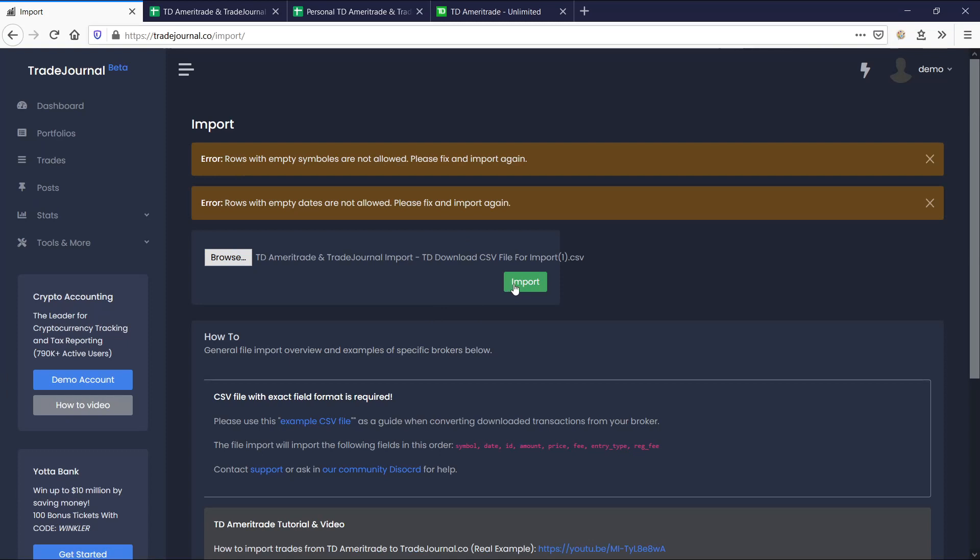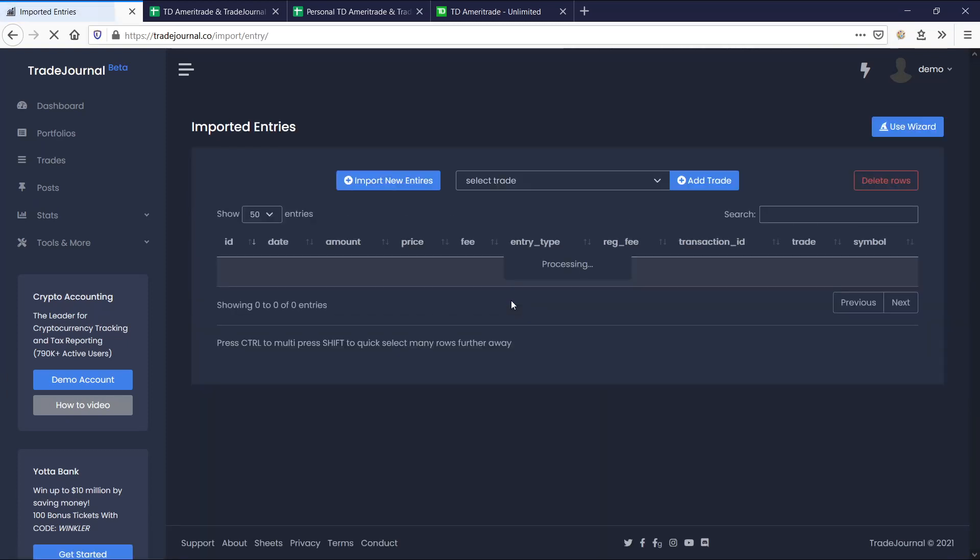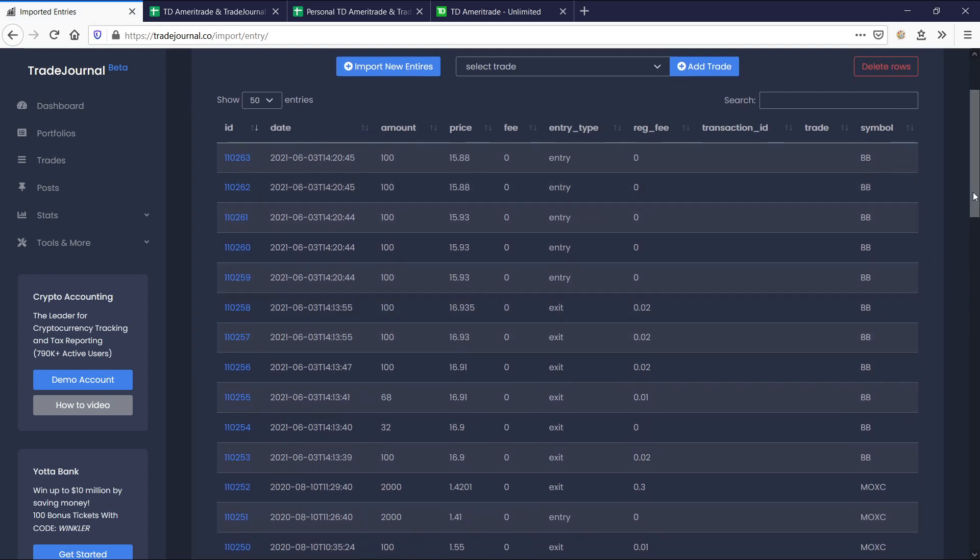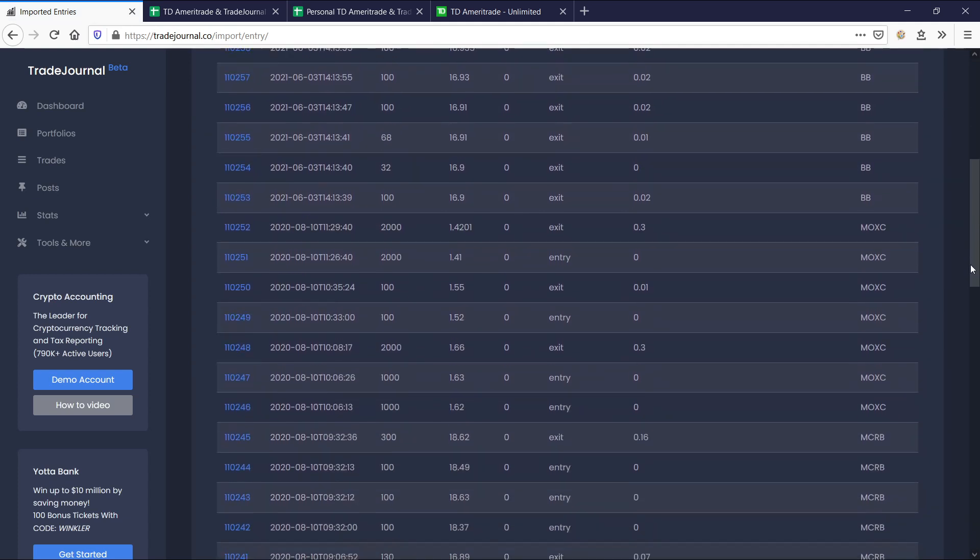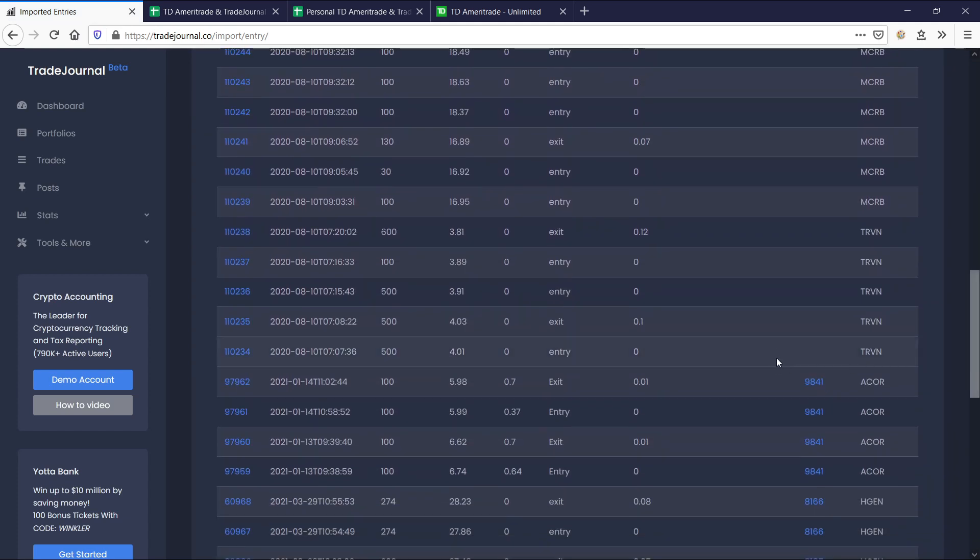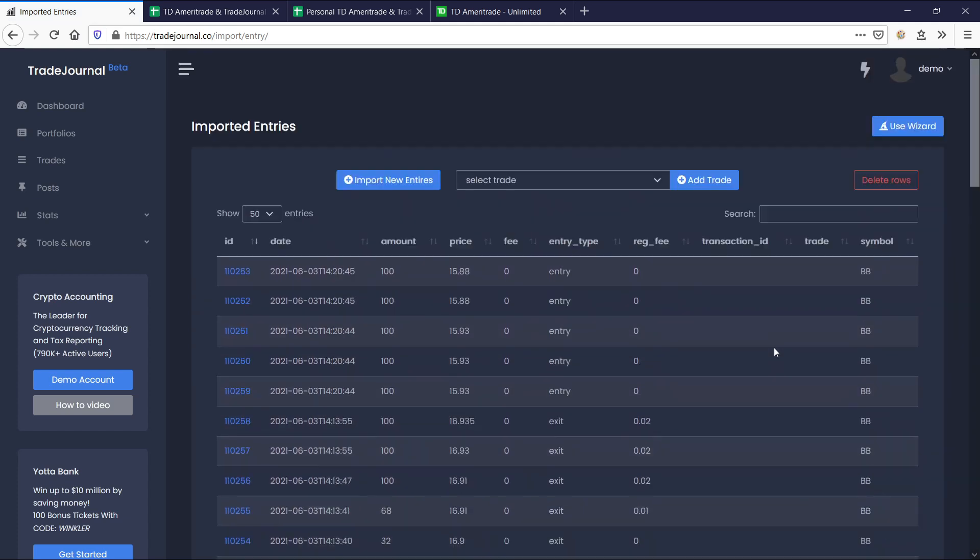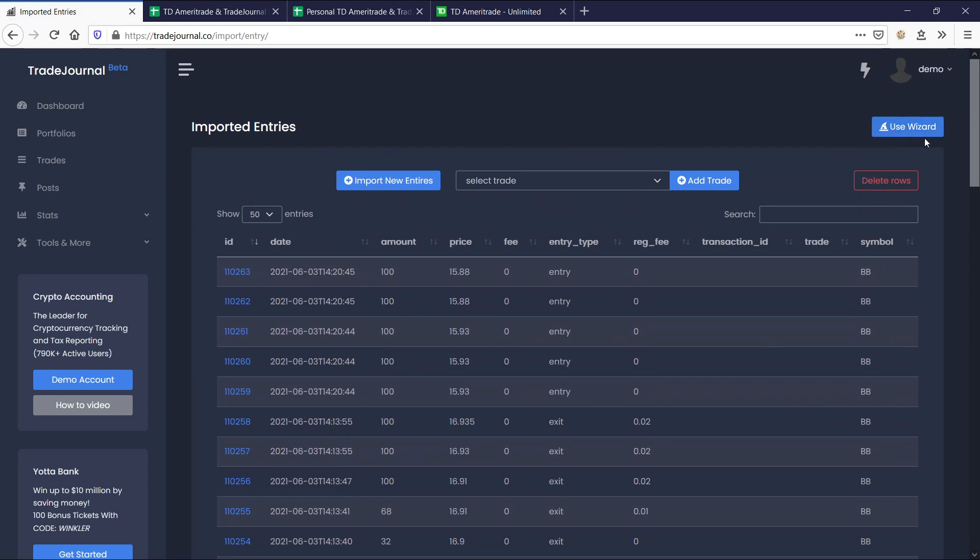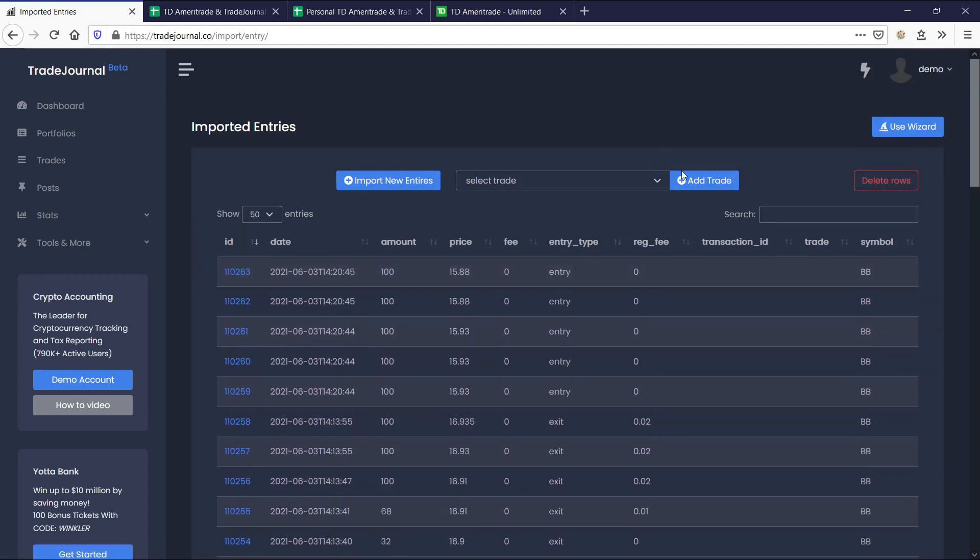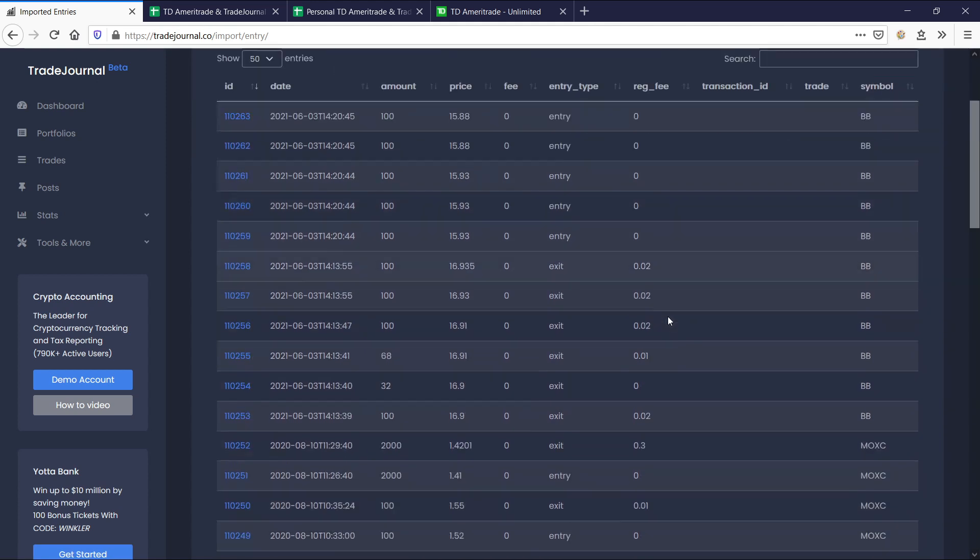And that's pretty much it. Now let's go ahead and click import. And we shouldn't have any issues now. And boom, there we go. So you'll notice that here are the imported transactions. And then look, Use Wizard is now open. So let's go ahead and see how to match these.